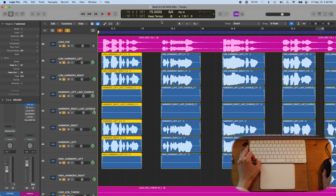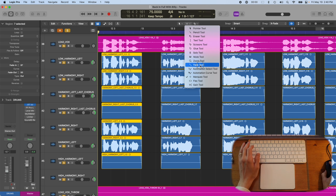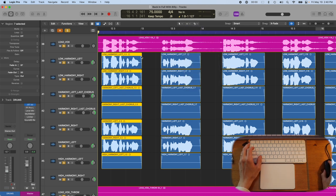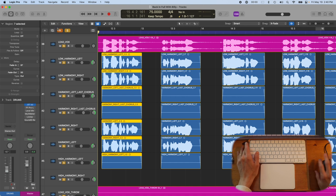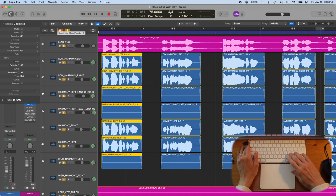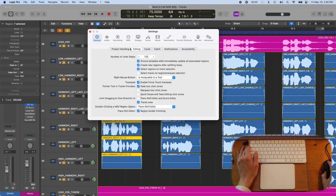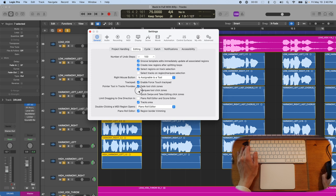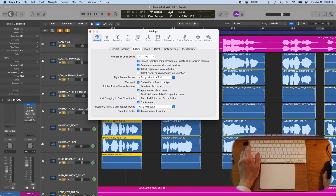There is a fade tool that you can use as well. I don't really use the fade tool much because I've set it as always being able to have a fade option. If I hover over the top, right, this is a setting that you can control in settings. So if I just open command comma to get my settings up here and go to editing, notice that pointer tool and track provides fade tool click zones. That's exactly what I'm talking about. You have the option here to have multiple things, and you're going to have to decide which one works well for you.